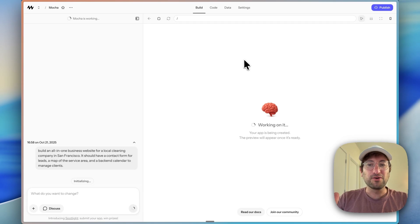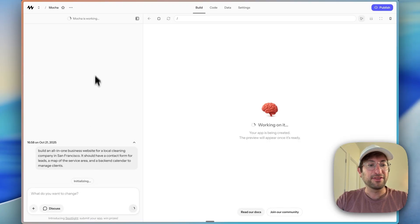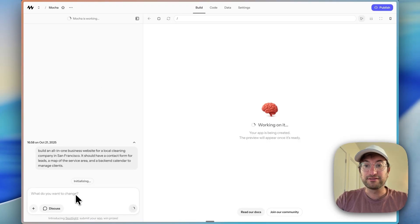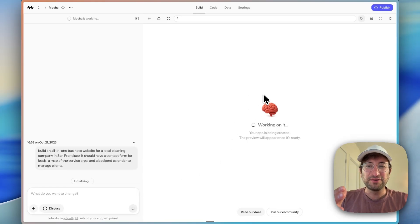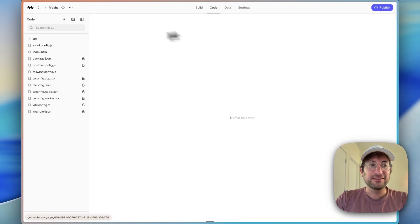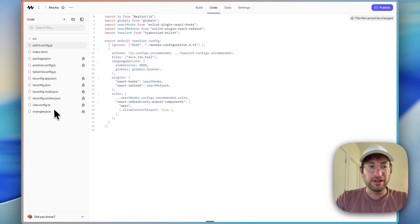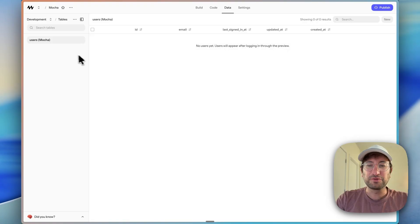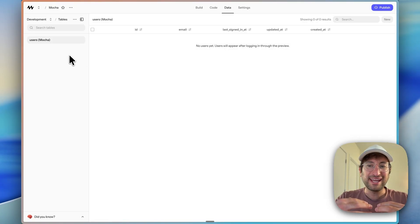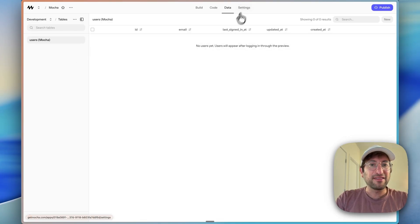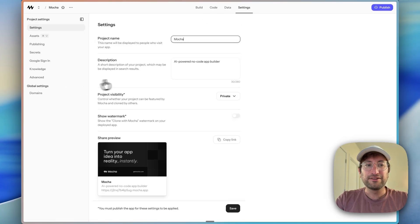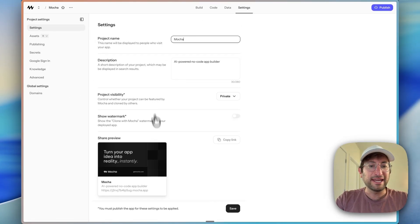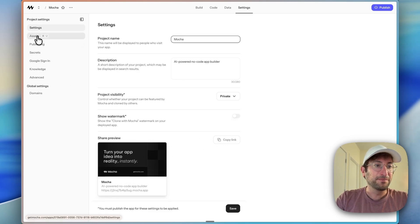So here we are in the Mocha editor. Now on the top of Mocha, we have a few different tabs. On the build tab, you have the left side chat, which is similar to other tools that you may have seen for AI building. And then on the right side, you can see the preview once the app is generated. We have the code tab to actually view the code that is generated. There's a data tab to view the actual data that's saved in our database. So for our use case, we're going to save our leads here in the database. And then there's additional settings to go through, including the project name, a share preview. So you can update what it looks like when you share your app on social media.